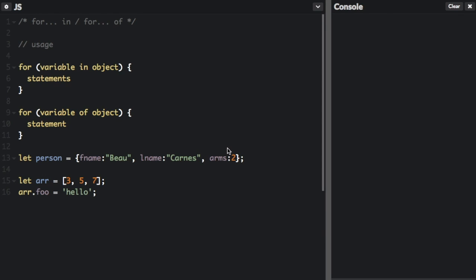For in and for of are ways to loop through objects. For in will loop through property names and for of will loop through property values. Here is the basic usage.